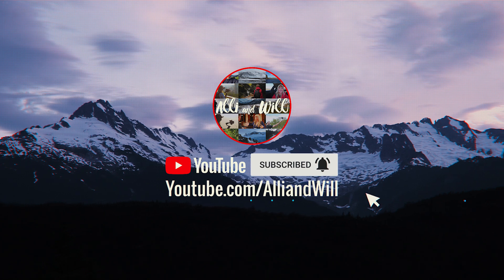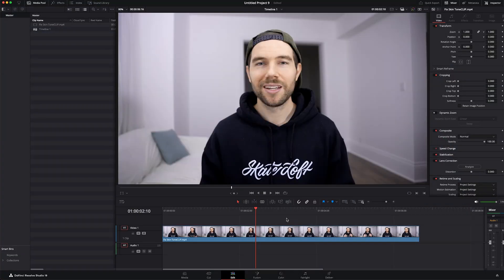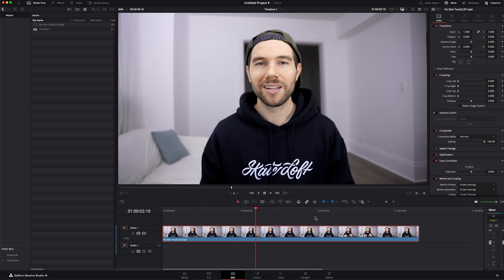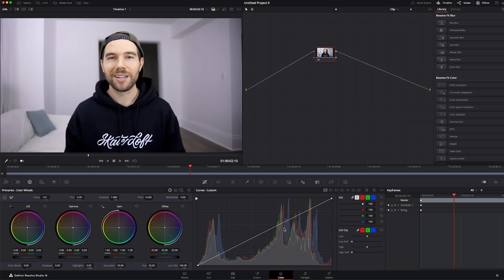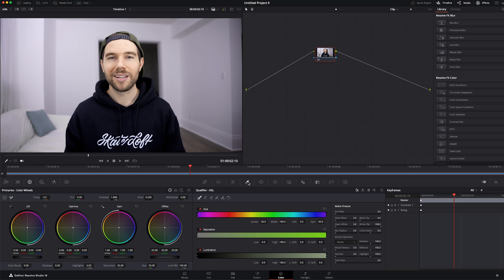Okay, with Resolve loaded up I have a clip here in the timeline. This is just a clip of me on a white background for one of my older videos, and I'm going to show you a new way in DaVinci Resolve to color correct your skin tones very quickly, even though the old way was somewhat fast.